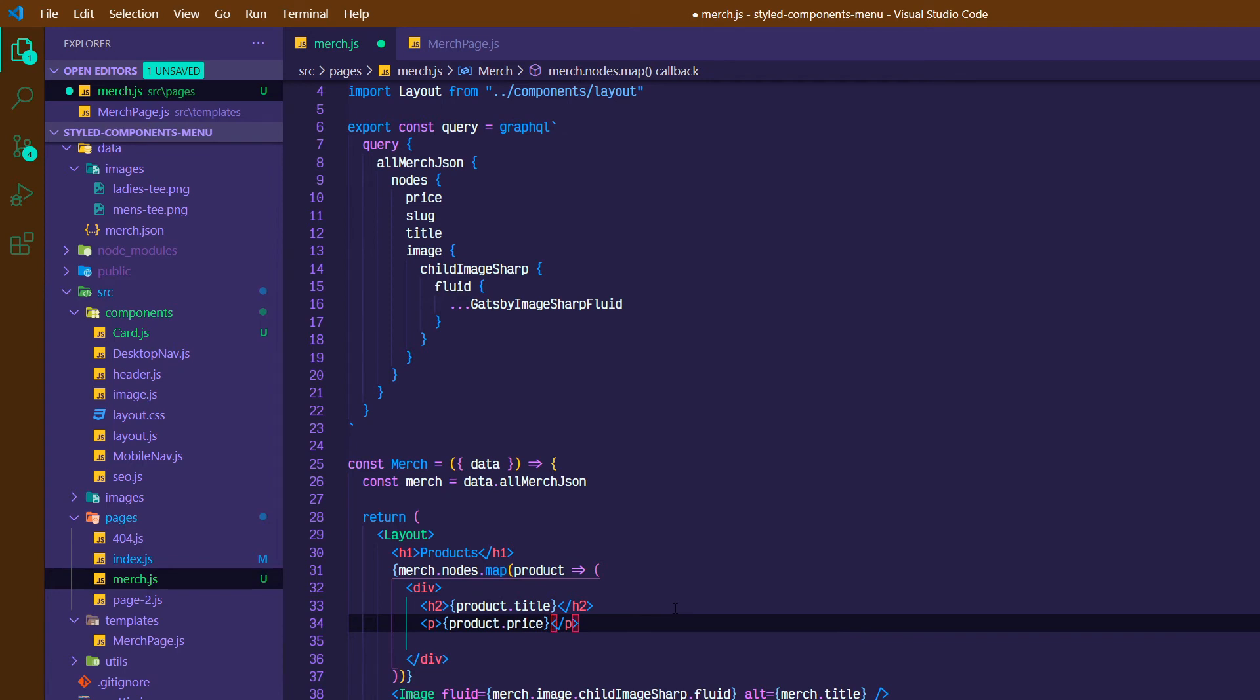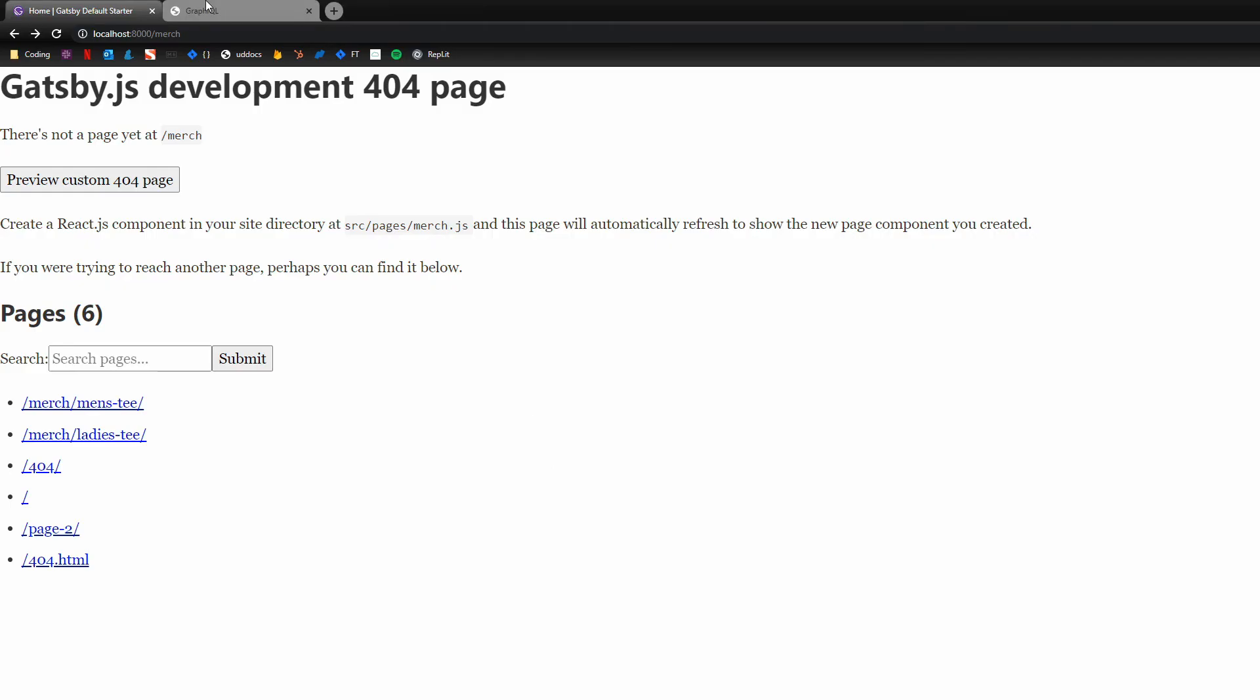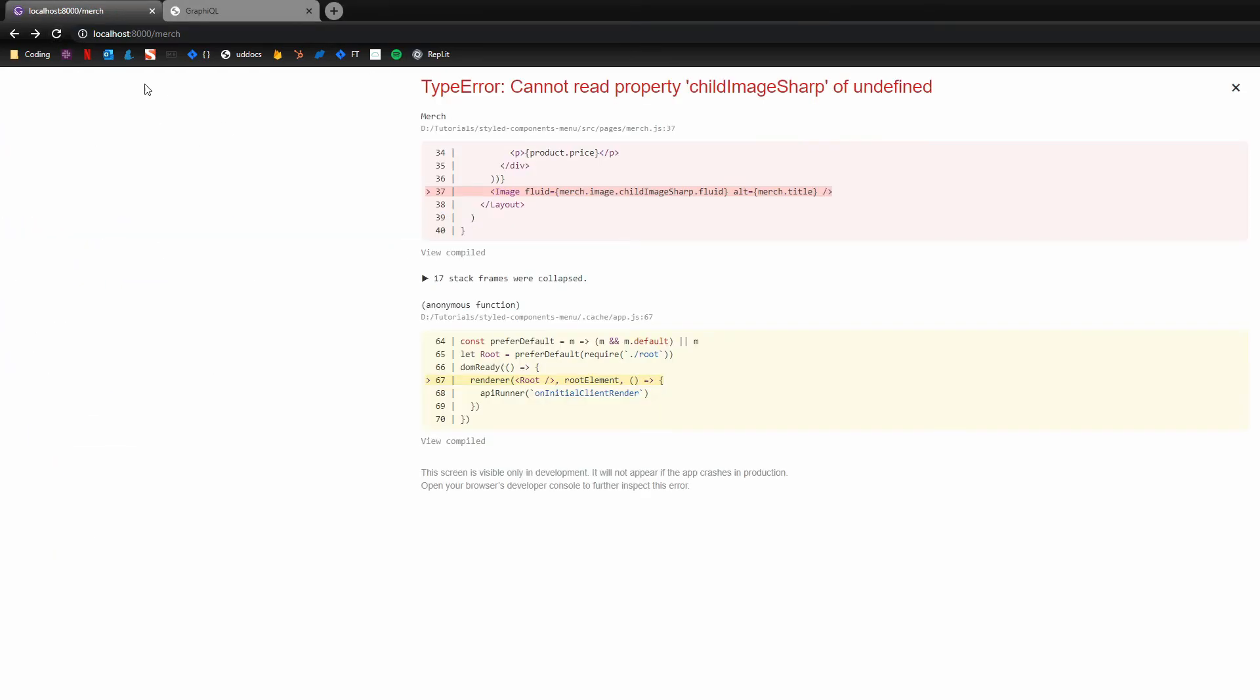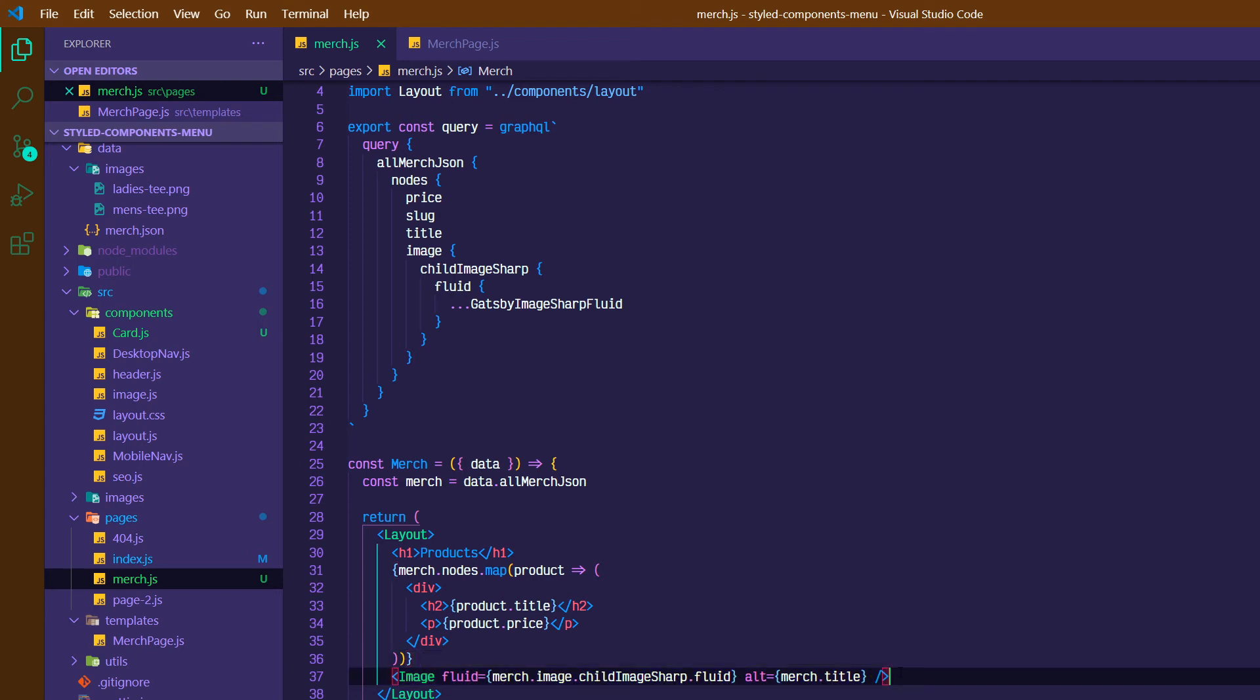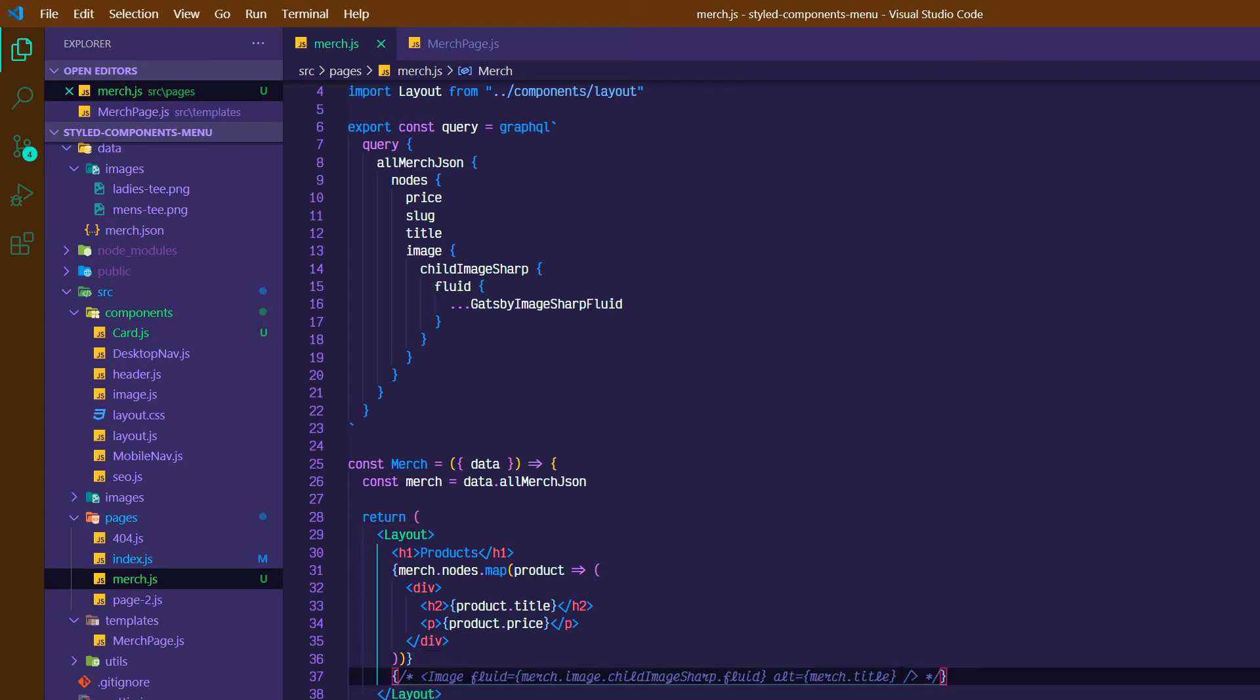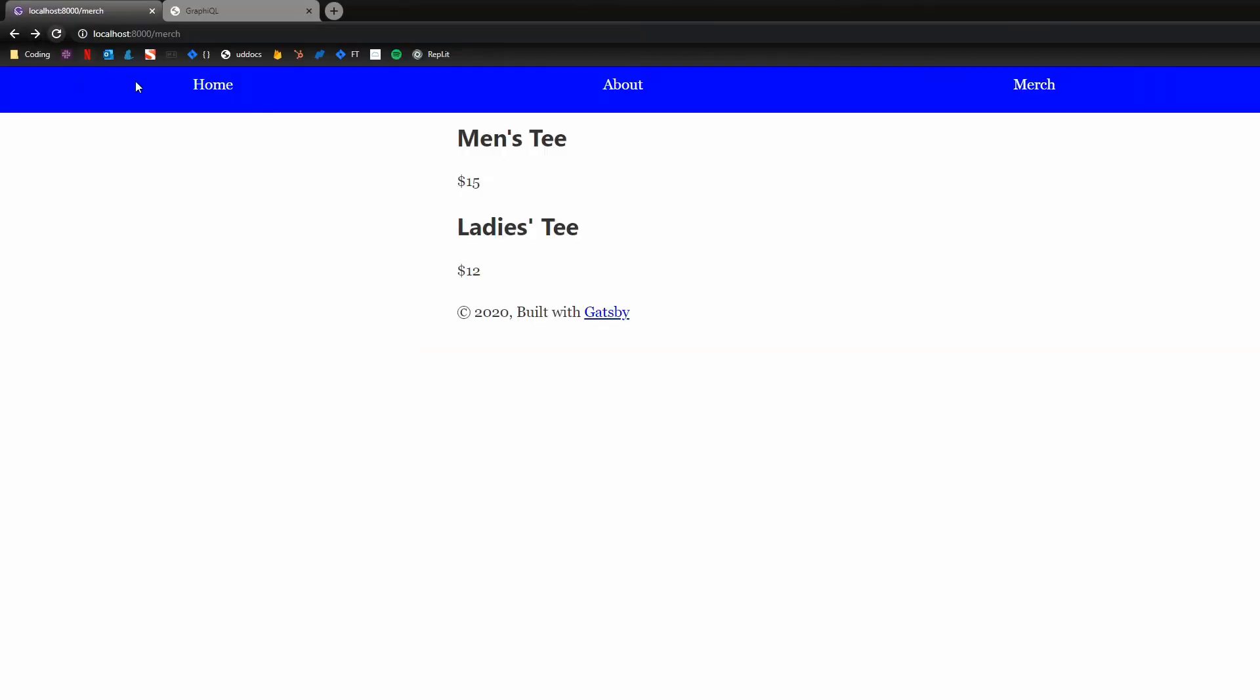And let's see how that's looking so far. If we go over to merch. Oh, we have this image still here that's not valid yet. I'm going to just comment this out so we can structure it similarly. Cool. So now we've got our men's tee and our ladies' tee on this merch page.